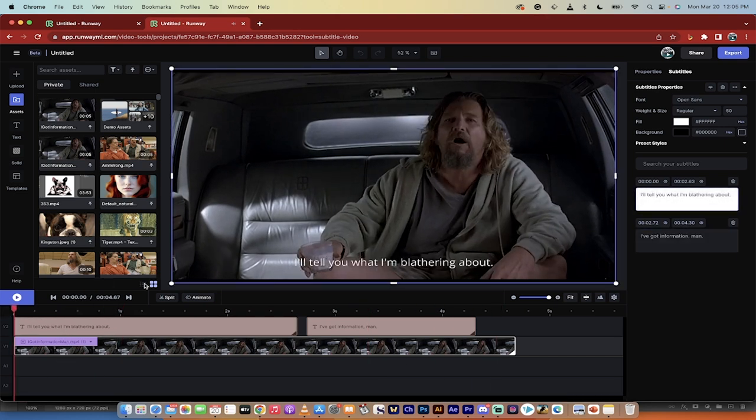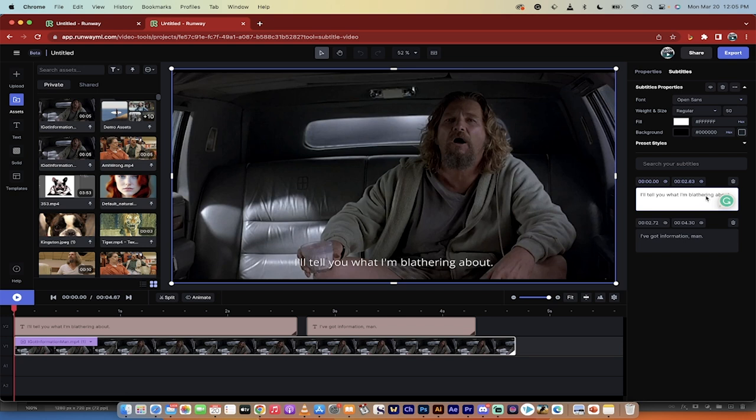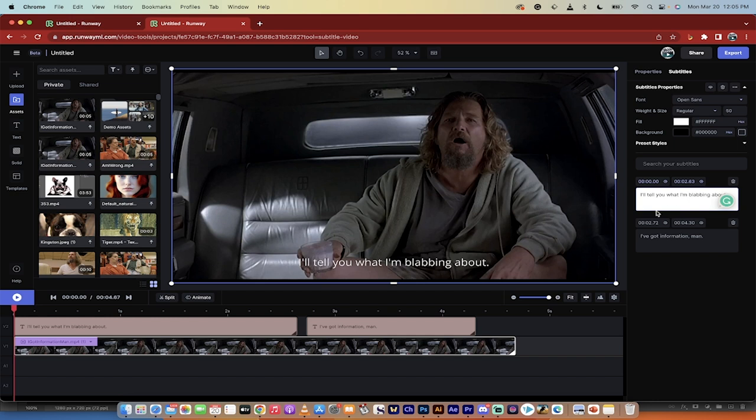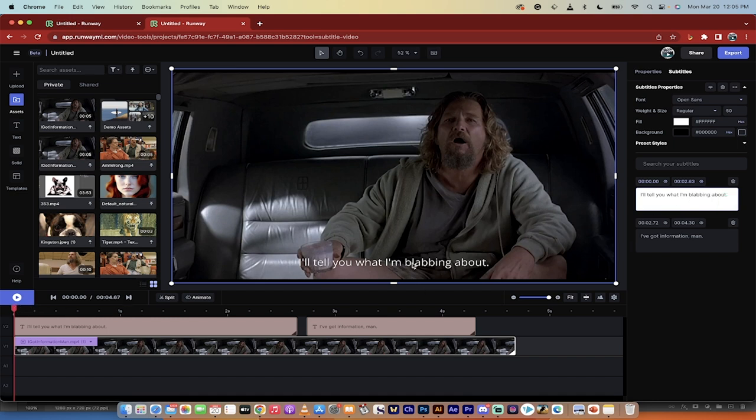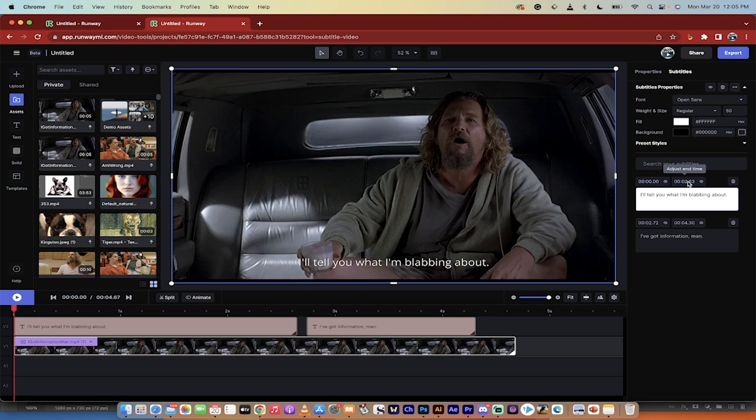That said, if it's not quite where you want it to be, keep in mind that you can go ahead in here and make some changes. So I'll tell you what I'm, instead of saying blathering, let's say blabbing about. Let's say that's what he said in it. I've gone ahead and made changes, and you'll see here that it's represented in the text. You can also make changes to the start and stop time.